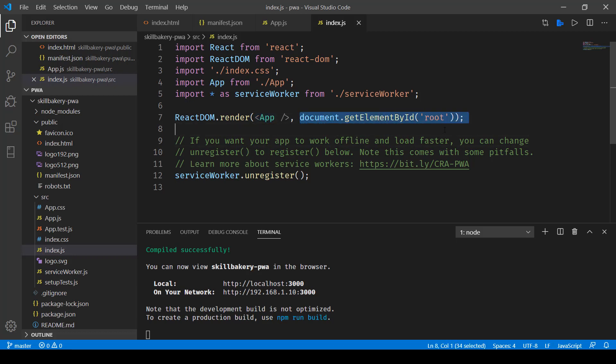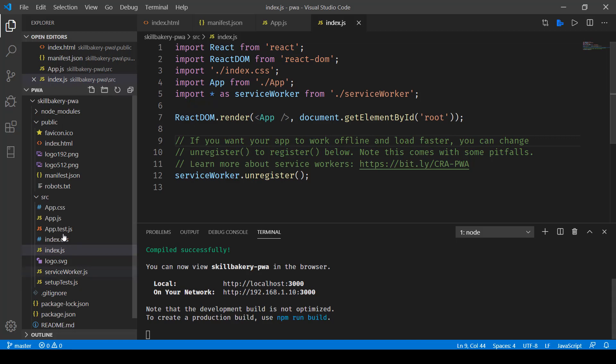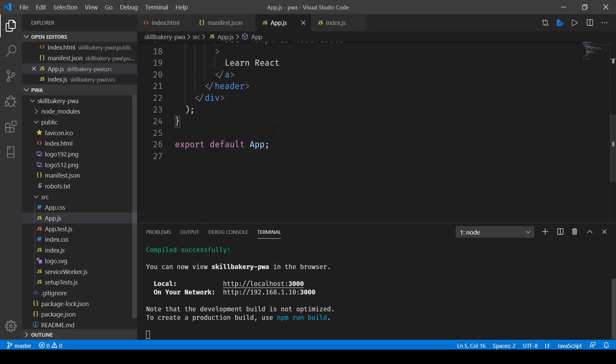So that's all we are doing over here. We are just creating one component called app and then we are rendering it inside the div with an ID root. Now if I open up this app component which is inside the app.js file.